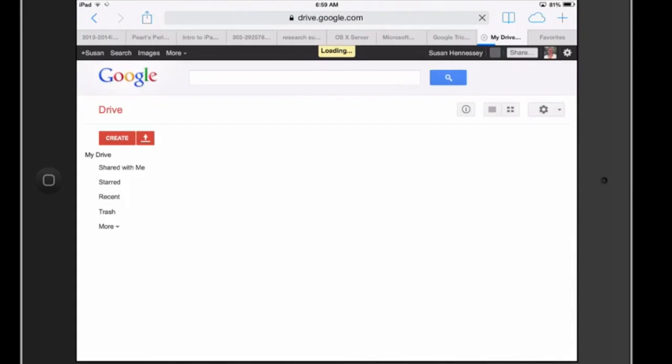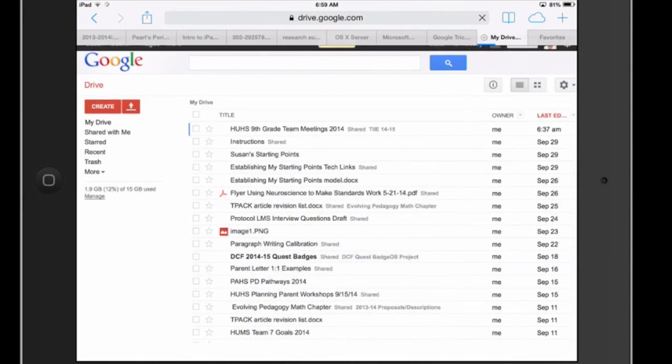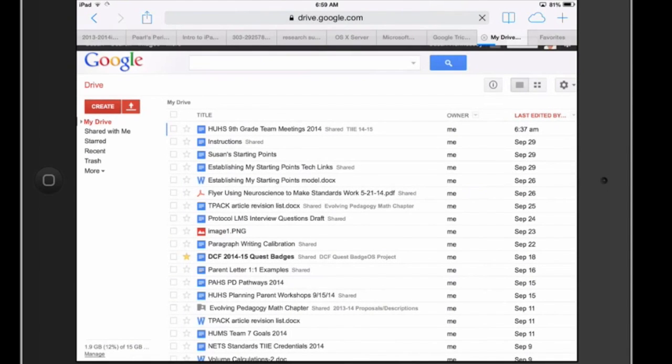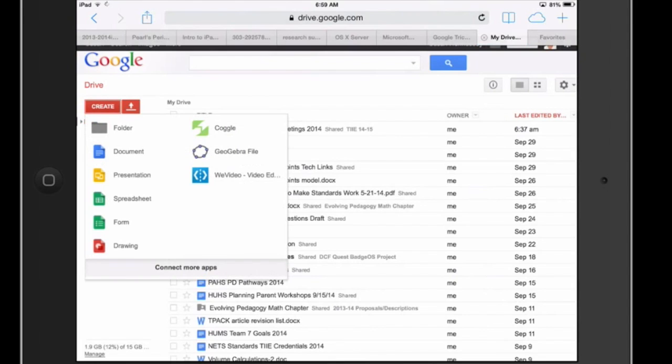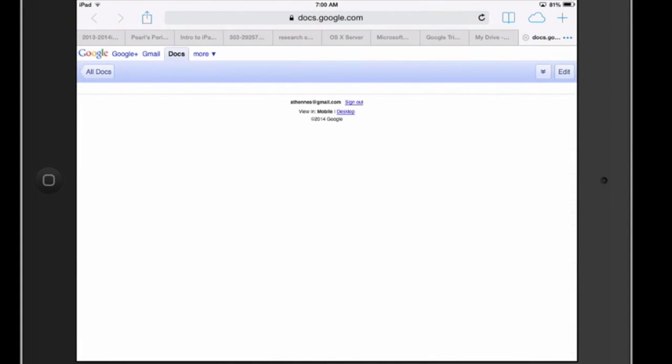This looks a lot more to me like what I would see, again, viewing it on a computer. And when I go ahead and create a new doc, I have options to be able to use tools that I didn't have available to me before. So I'll click on the document and I'll get a brand new one.